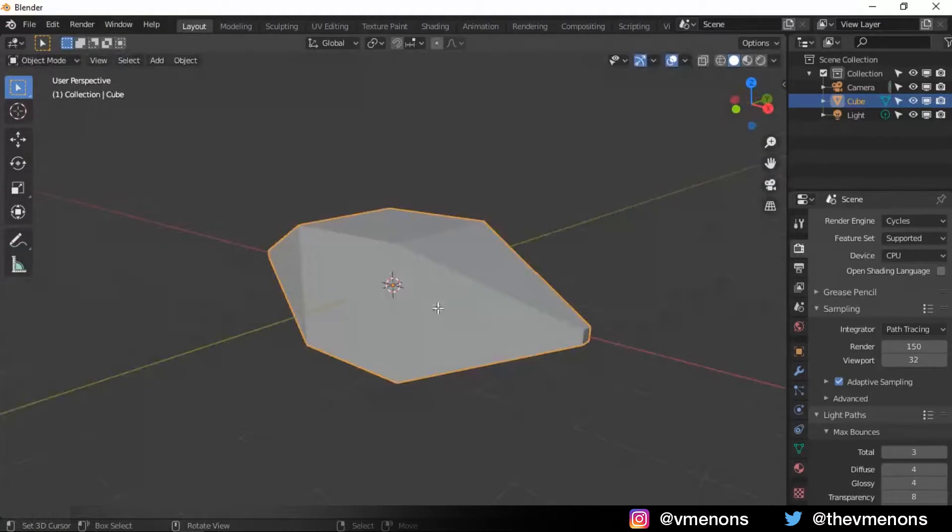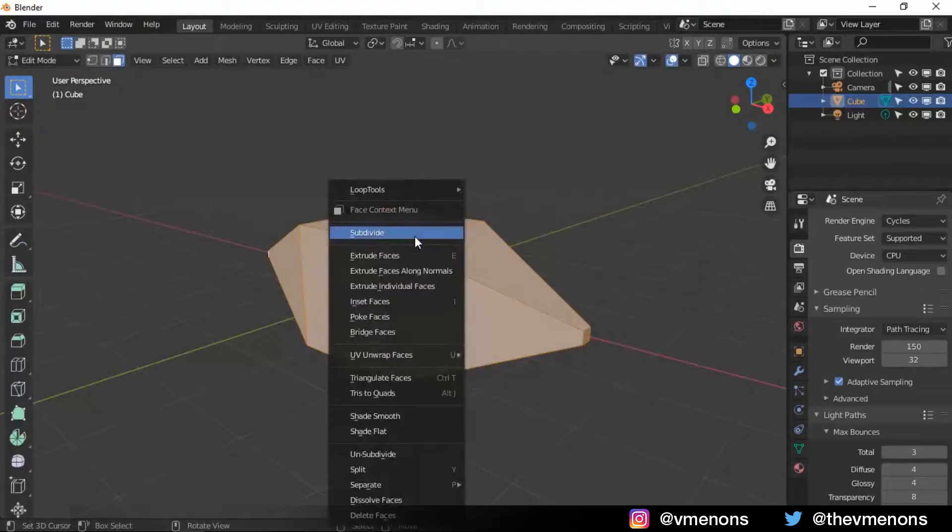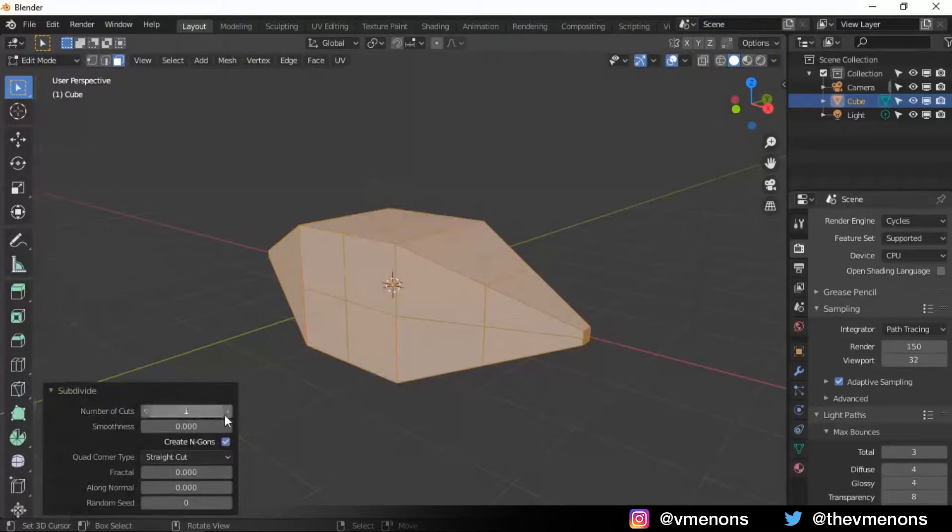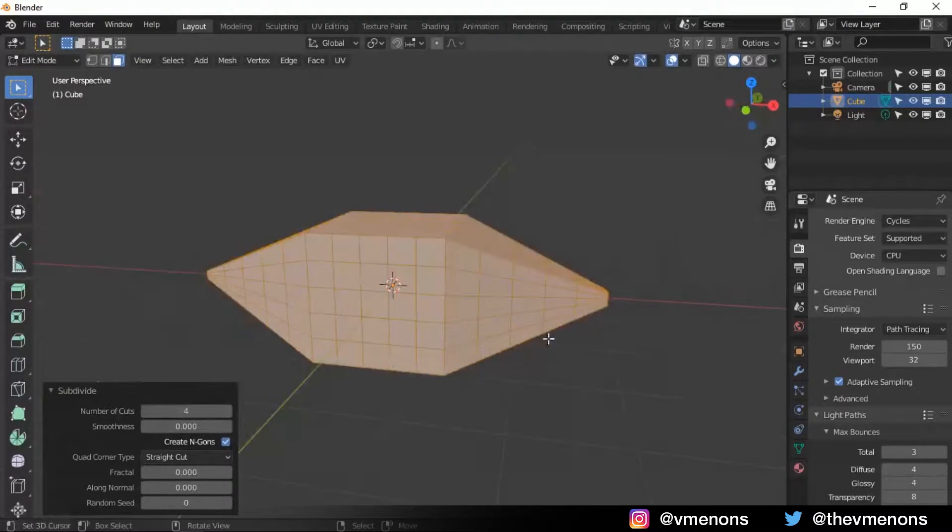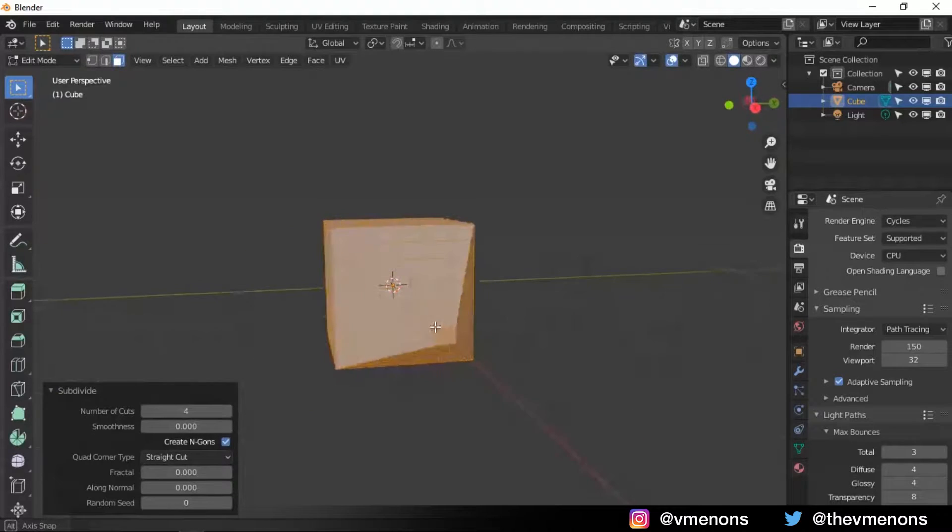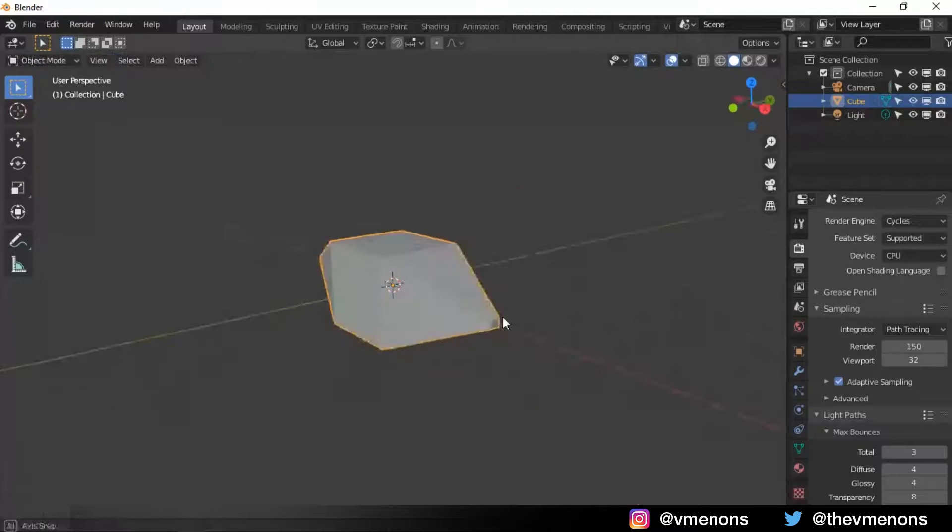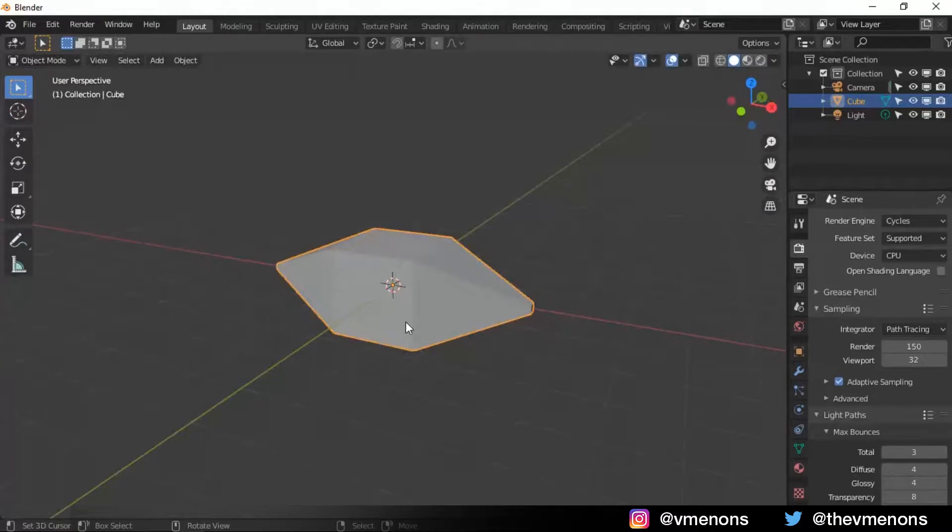Now I'm gonna be selecting it and subdividing it, maybe four times. Yeah, that looks good. Yeah, four times looks good. Now we have all this geometry.